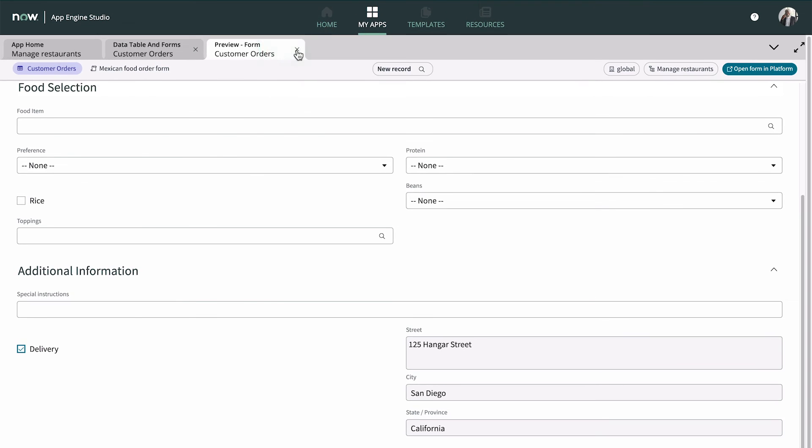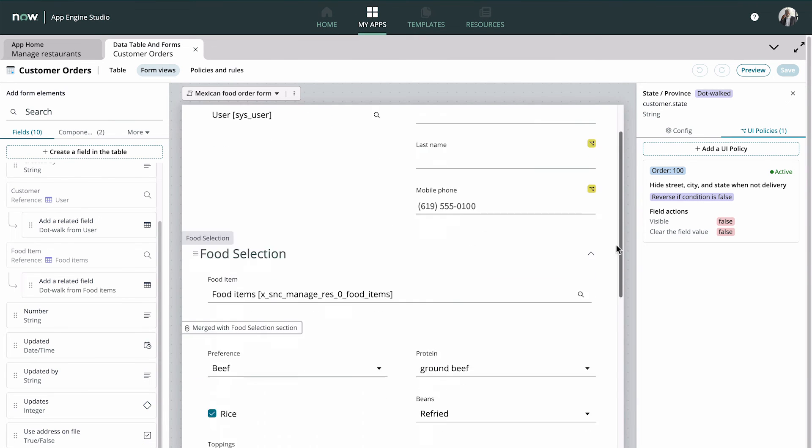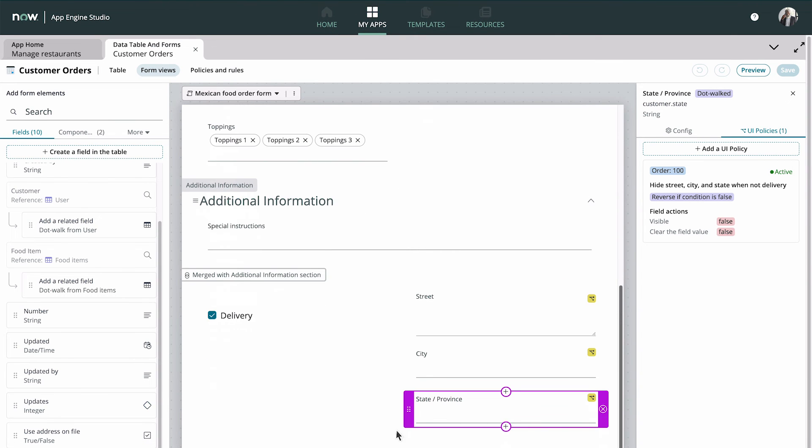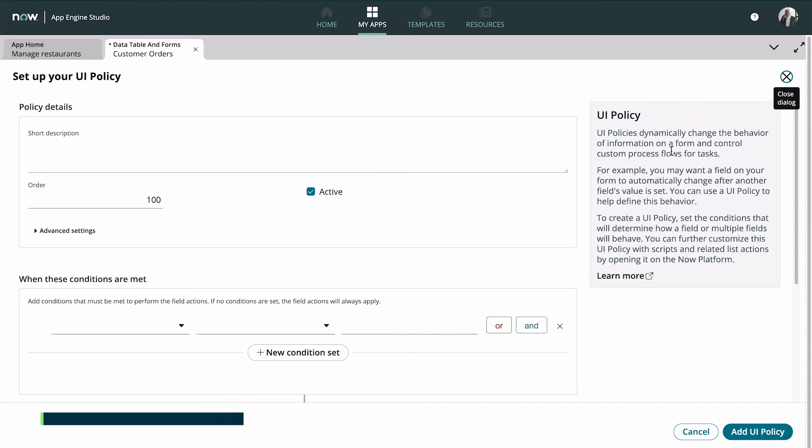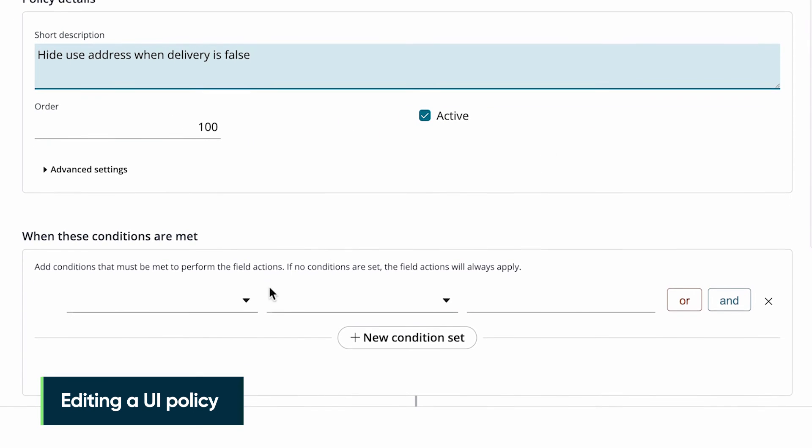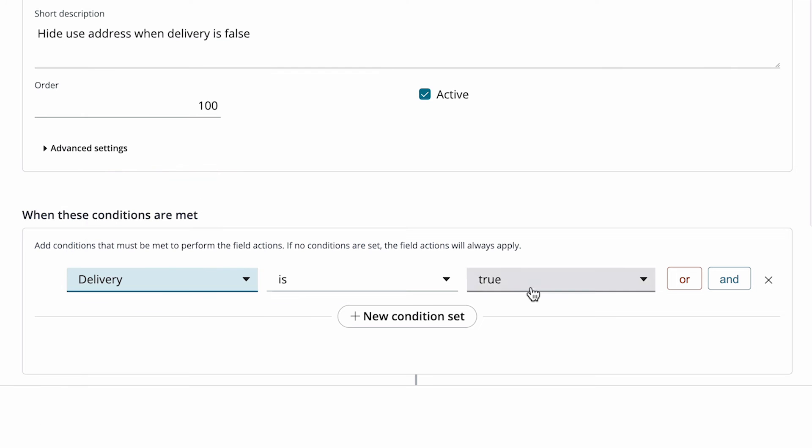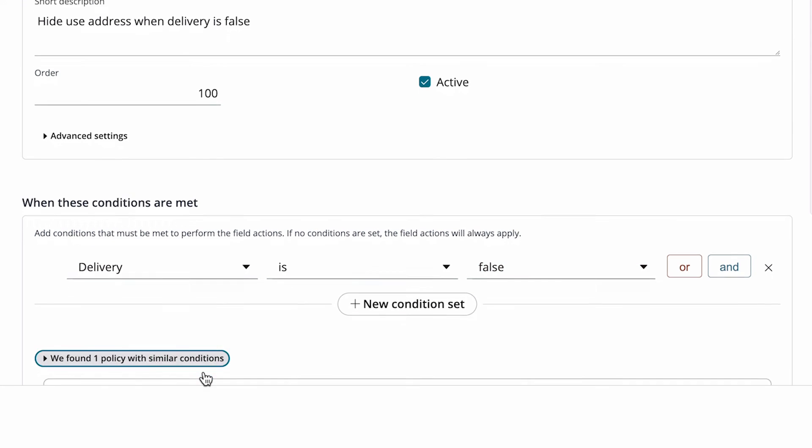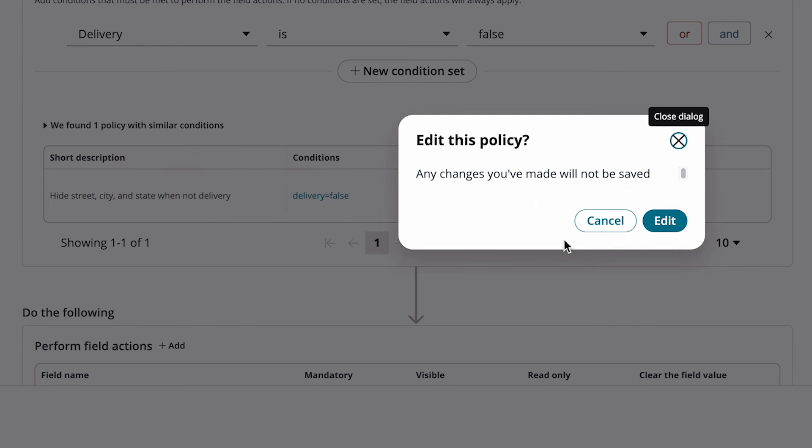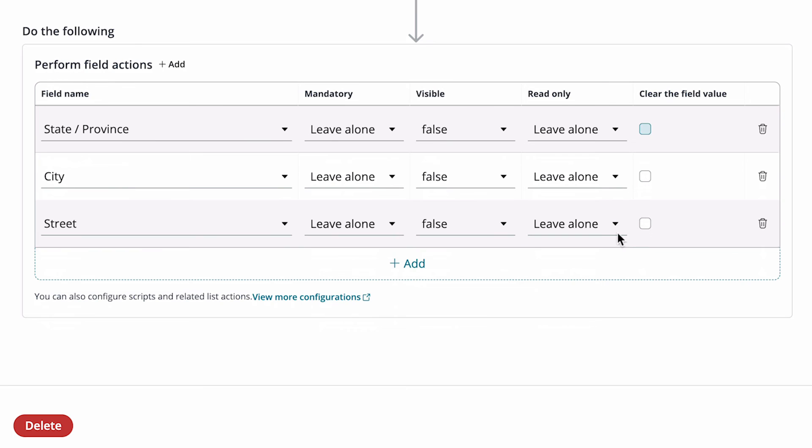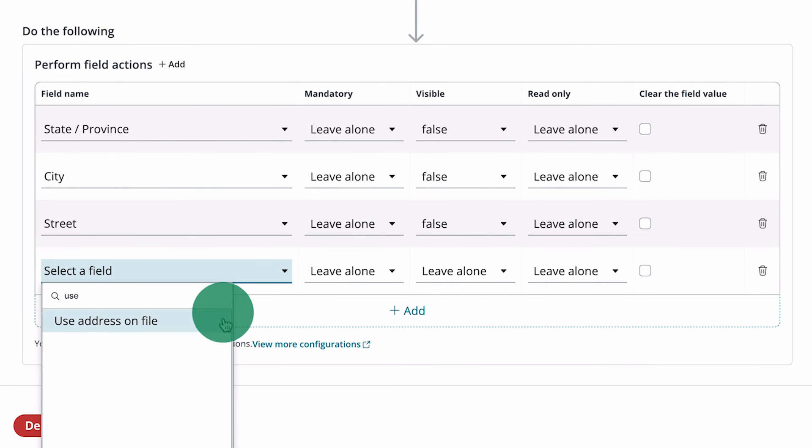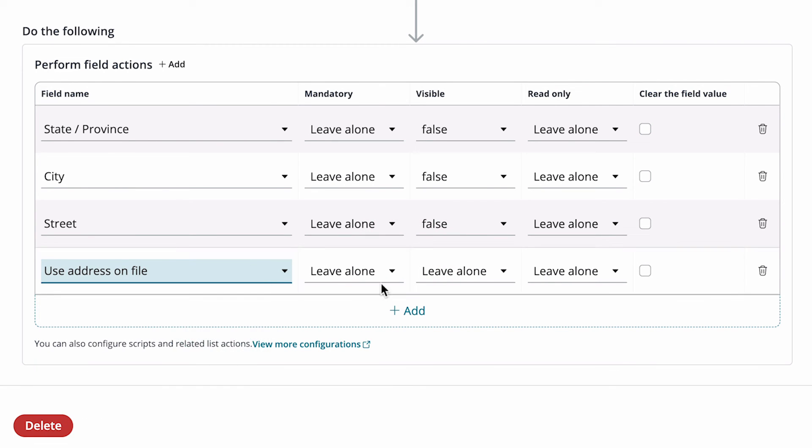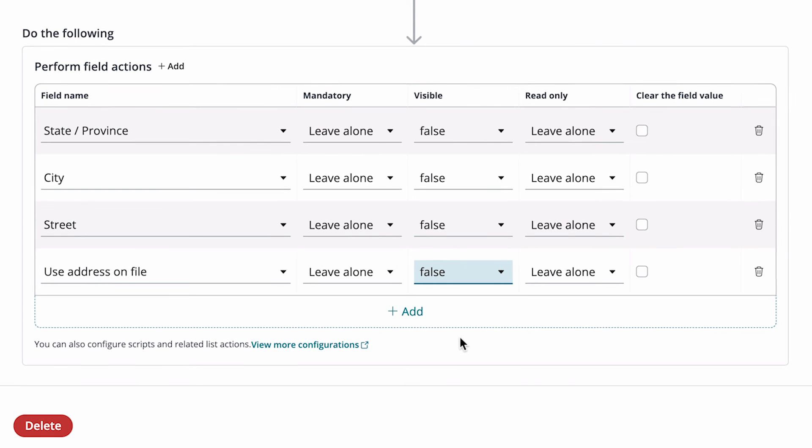But what if the customer wants the food delivered to a different address? We can handle this use case by adding another field to the form that lets the user indicate whether to use the address on file. We'll add a UI policy to this field. Notice that when we add the same condition as another policy, a prompt lets us open and edit that policy. This way we won't end up with multiple policies that do the same thing. We add an action to make the Use Address on File field visible only when delivery is selected.